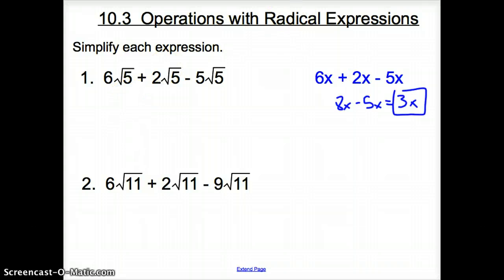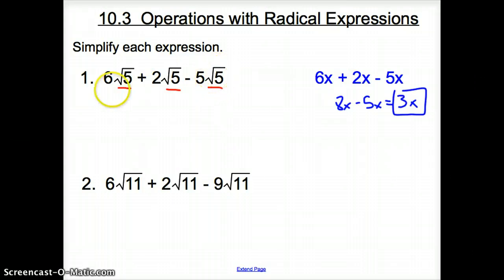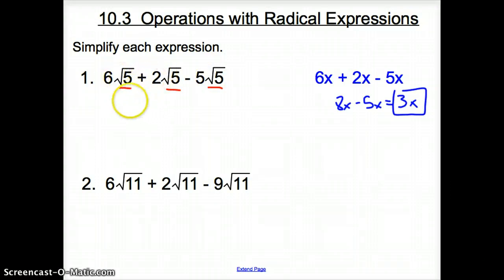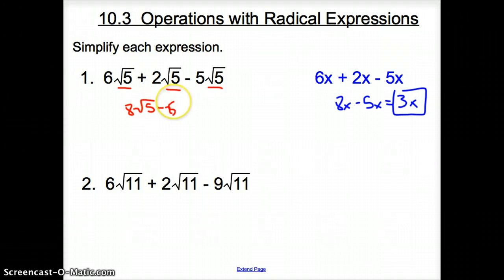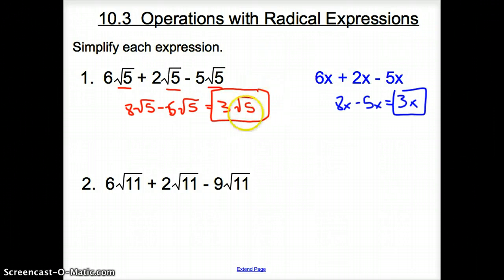Now let's jump over to number one. Here we have all the same square roots. If the square root is the same, we can treat those just like x's or y's — just treat them like your fruits and vegetables. So 6 square root of 5 plus 2 square root of 5 is 8 square root of 5, and then we subtract 5 square root of 5 to get 3 square root of 5. Notice how that square root of 5 always tags along. The only thing that changes is the x and the square root of 5.